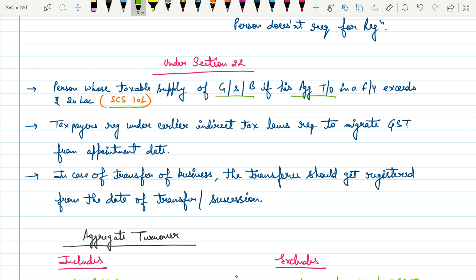Remember, it is the taxable supply of goods or services and the aggregate turnover that matters. We will discuss what aggregate turnover means shortly. Also, if any taxpayer is already registered under the previous indirect tax regime, they are compulsorily required to get registered under GST from the date of appointment.